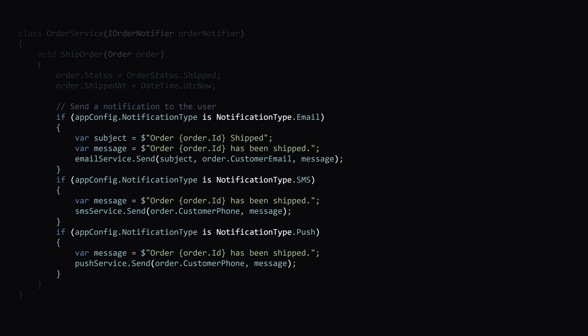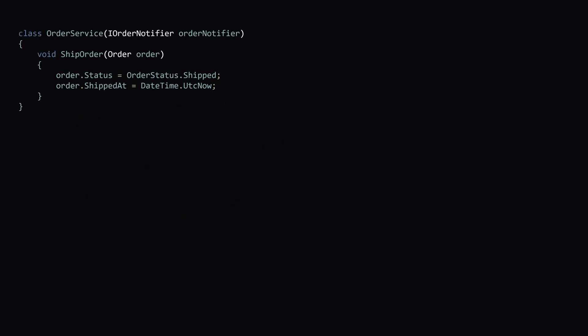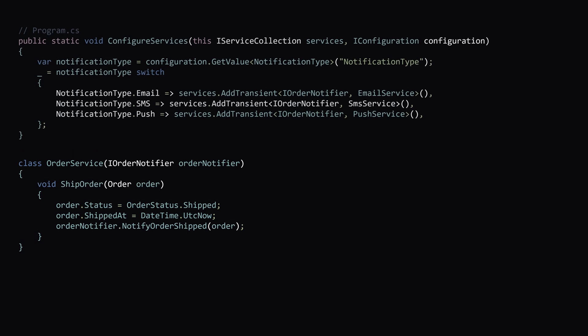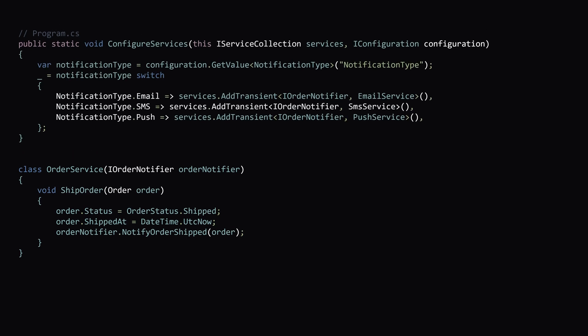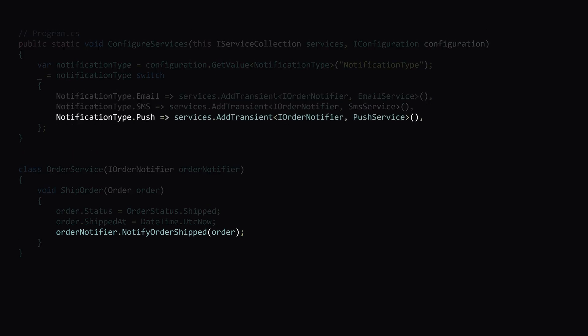Next, let's remove these if blocks because we don't need them anymore. Now that we're injecting the order notifier, we can just call directly notify order shipped. And behind the scenes, this could be an email service, an SMS service or a push notification service.